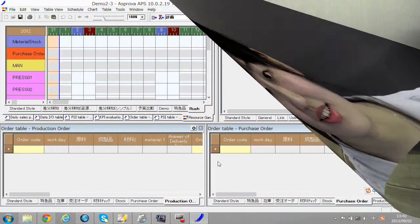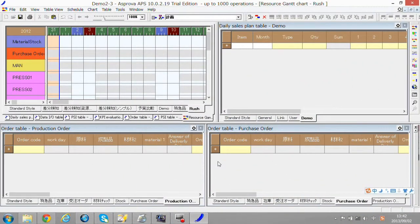And you will know how much profit it will bring through KPI function. Now let's start the demo.